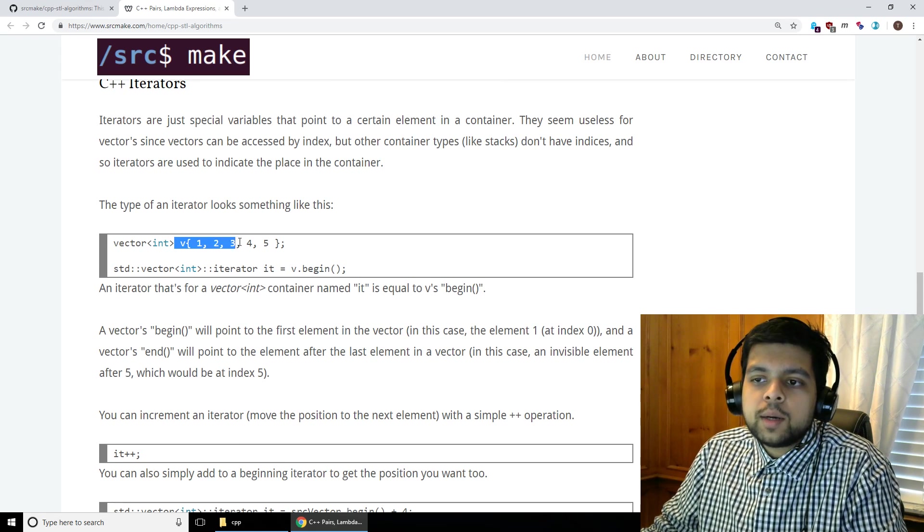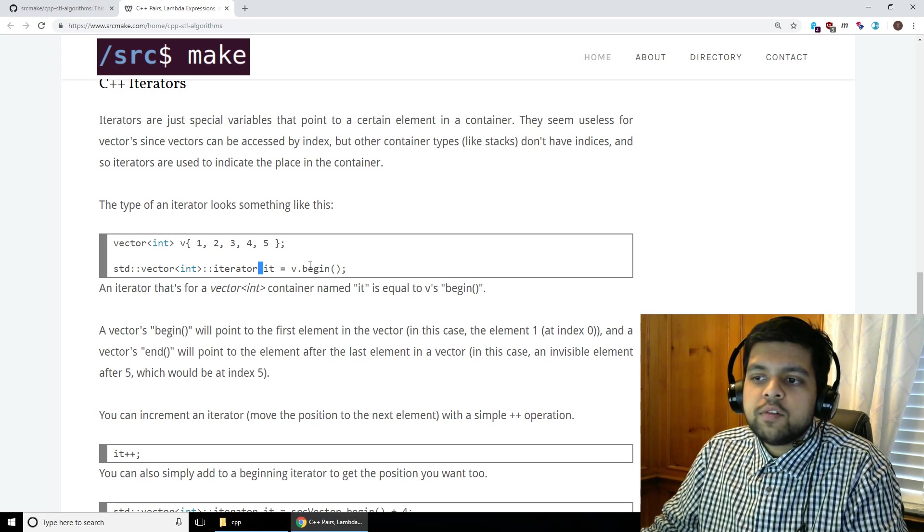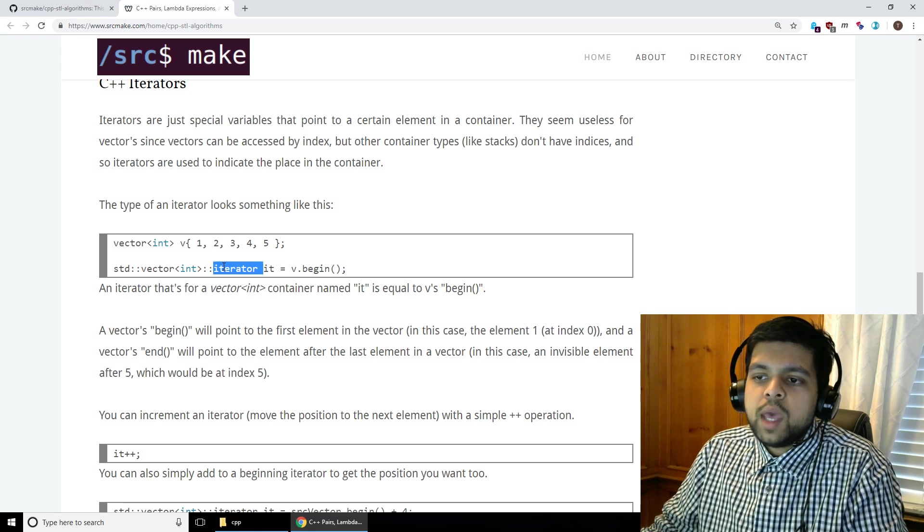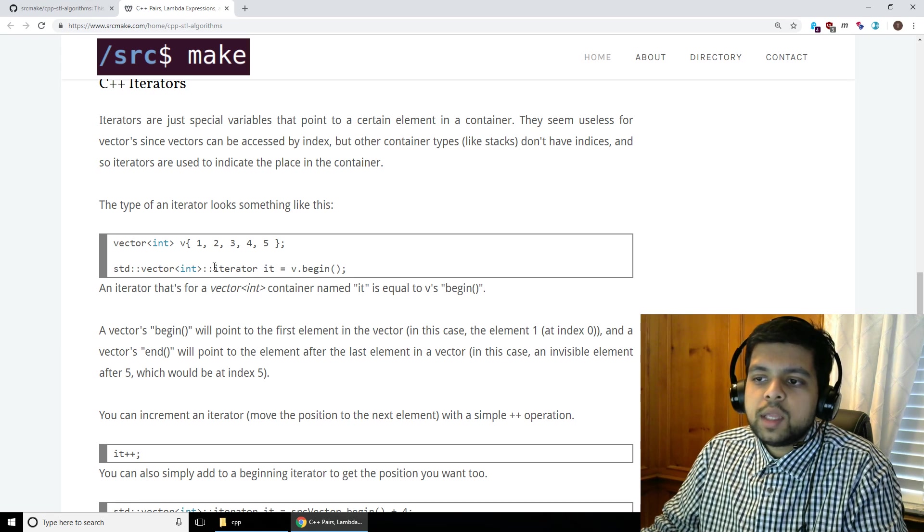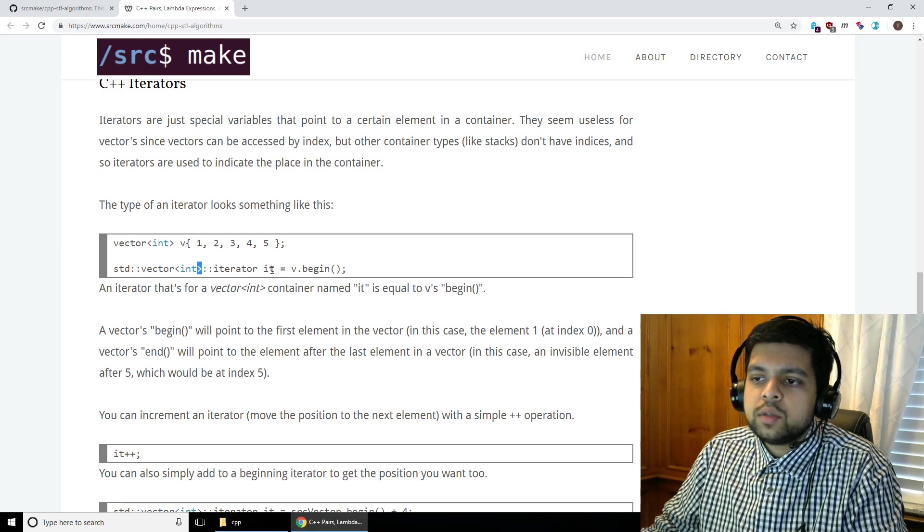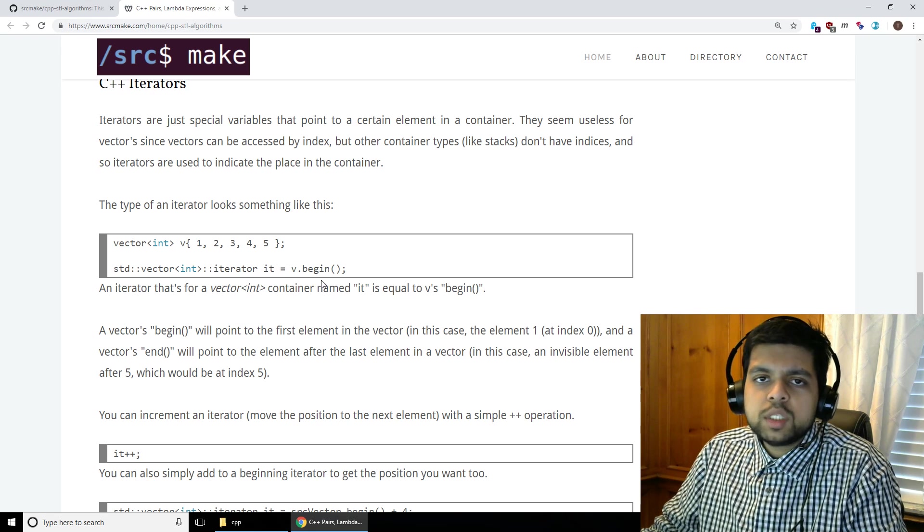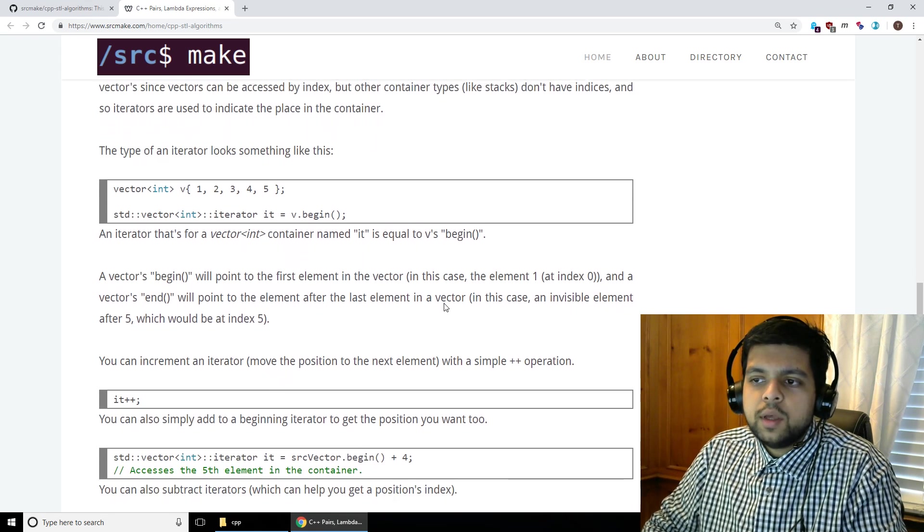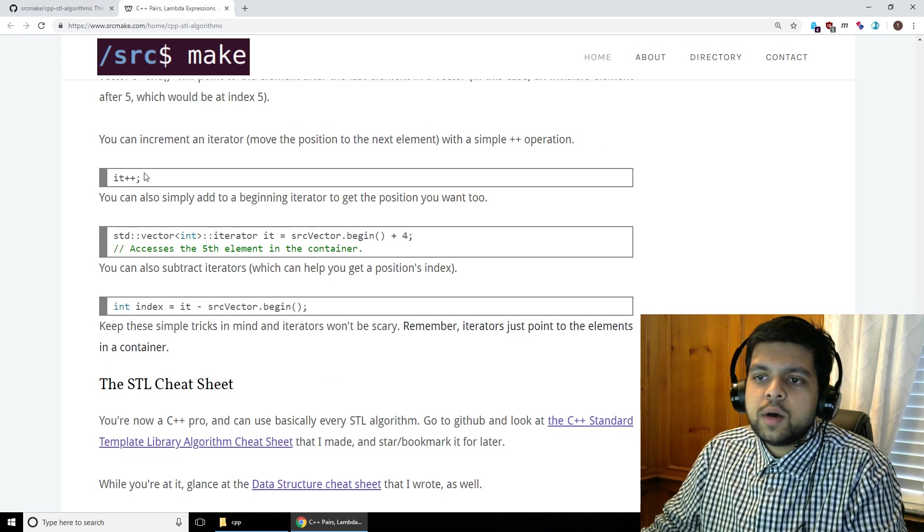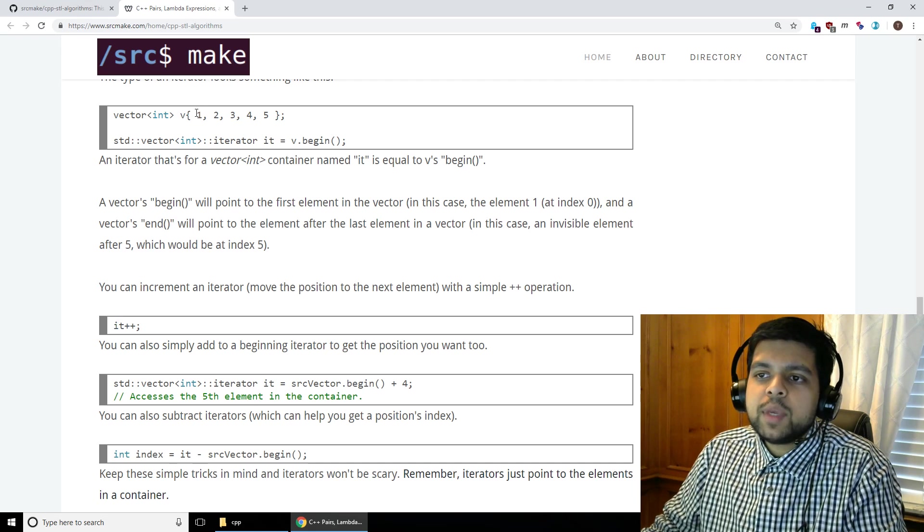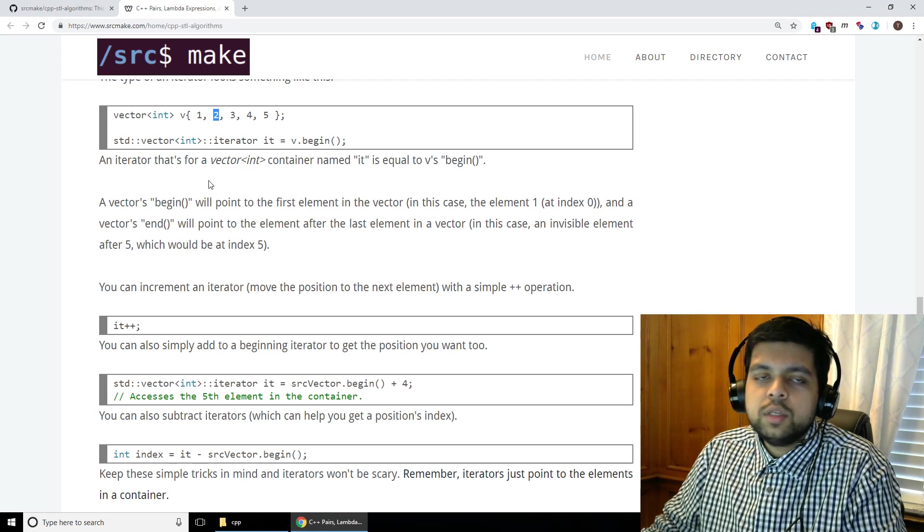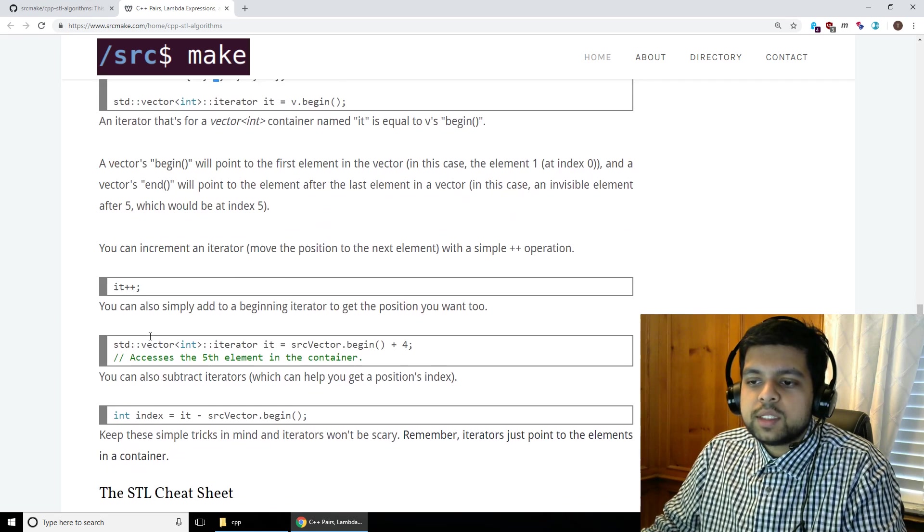So for example, for the same v that we had before, vector v, the way you would declare an iterator, which is v.begin like before, you just say, okay, we have an iterator and it's going to be for a vector int. It's going to be to an element in a vector int and we name it it. An iterator to a vector int element is going to be named it and it points to v.begin. In this case, v.begin is going to be the number 1 and there's also v.end, which is really popular, which would be an imaginary number after this 5. So it would be at the end of the vector, like at a null element that doesn't exist.